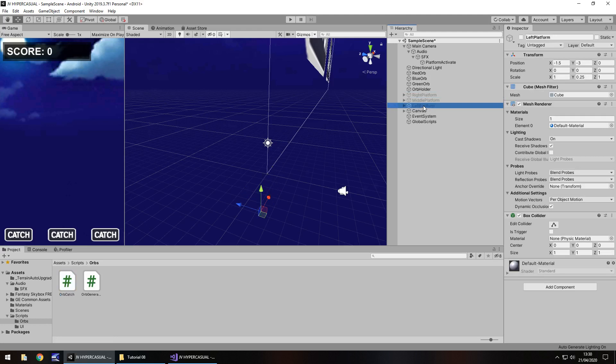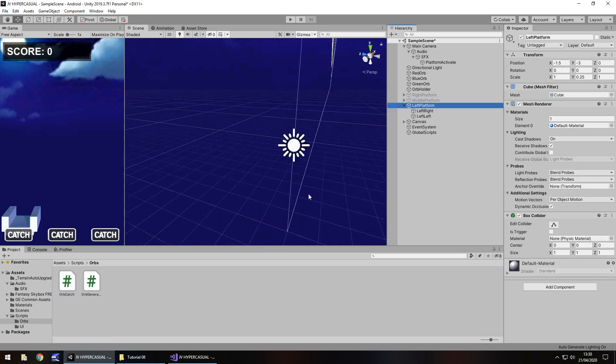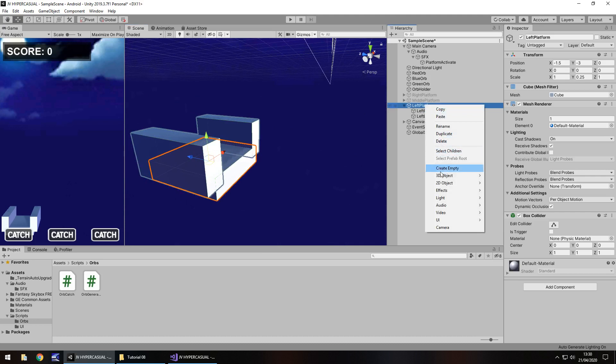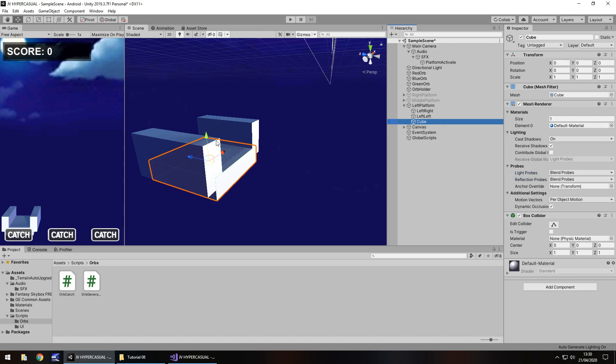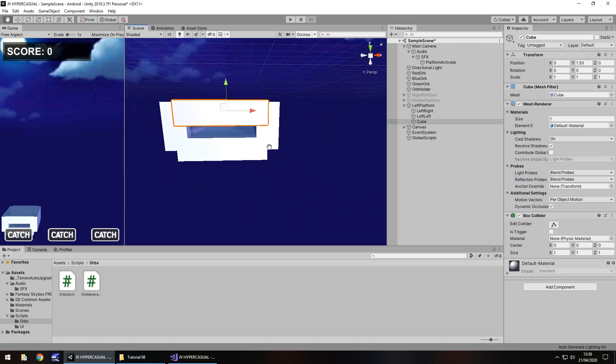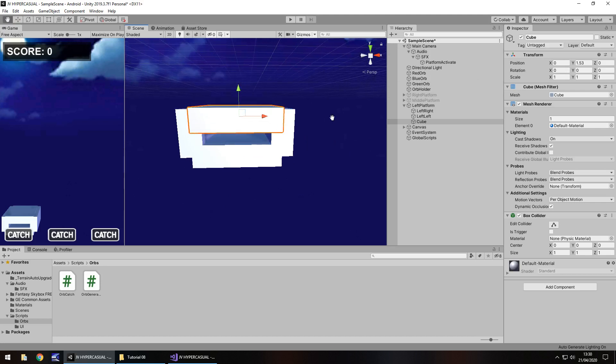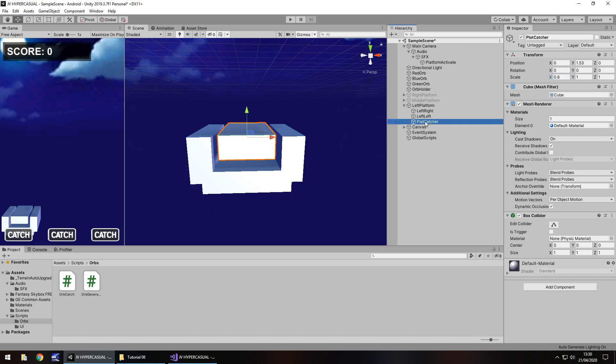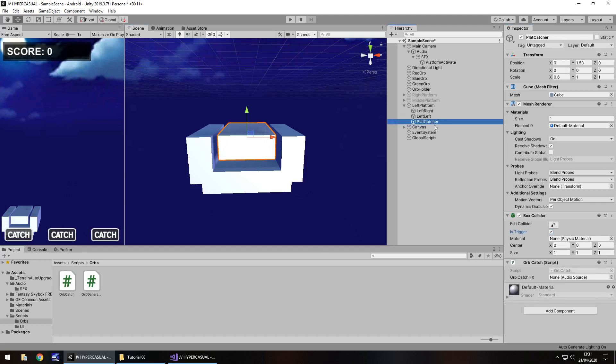So if other dot tag equals and in quote marks let's put blue orb open curly bracket. Then we do the following and we'll say orb catch effects dot play open close bracket semicolon. And let's save that for now. So what's essentially happening here is that we are only going to play that sound effect if what has collided with us has the tag blue orb. So we're now going to apply this particular script to an object inside each of our platforms. So I'm going to turn the left platform on for now. And I am going to assign an extra game object in there. So right click 3d object and cube.